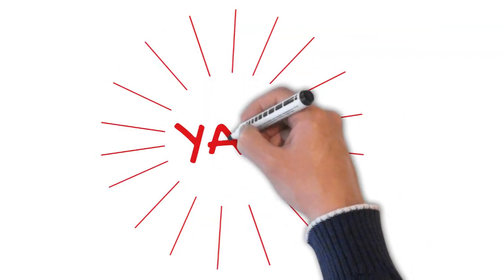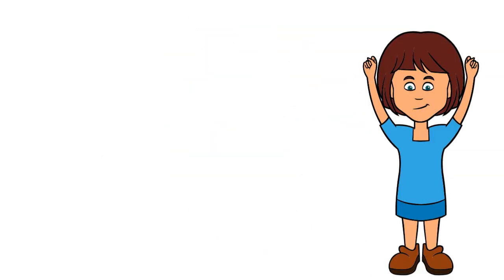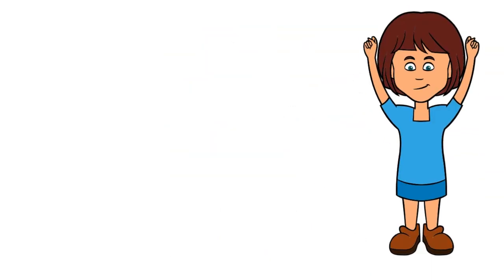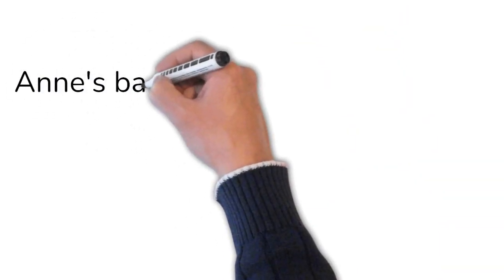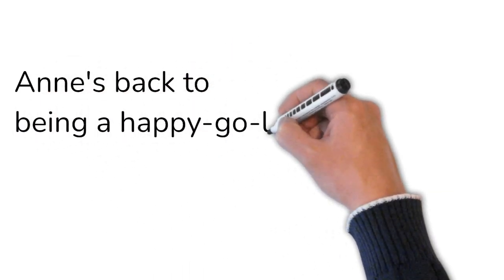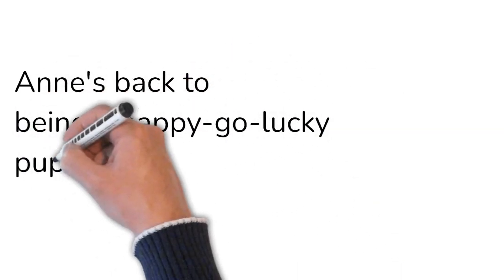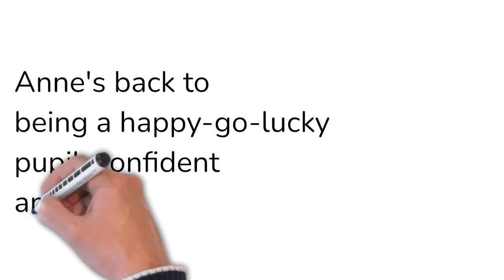Yay! Anne's back to being a happy-go-lucky pupil, confident and independent.